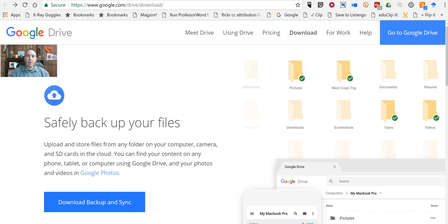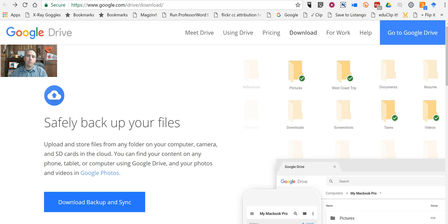Hi, I'm Richard Byrne. In this video we're going to take a look at the new Backup and Sync desktop app from Google. Contrary to many of the headlines that have been floating on the internet for the last couple of days, Google Drive is not going away. Backup and Sync is a replacement for the old Google Drive desktop app.